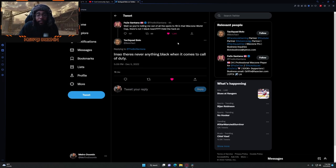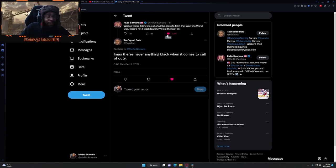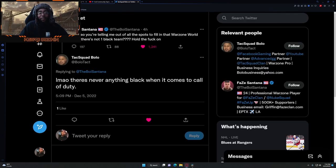I could be tripping, I don't know. But if that is true, I mean it ain't nothing new. Then you got TechBolo saying there's never anything Black when it comes to Call of Duty.